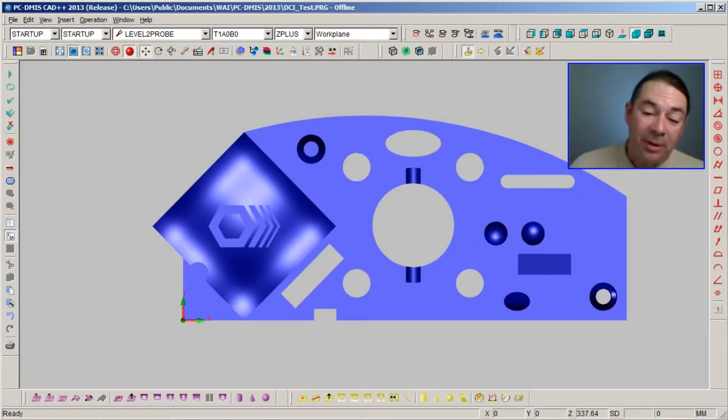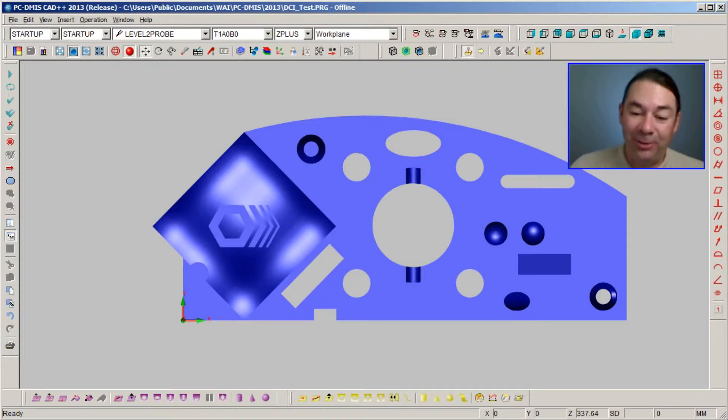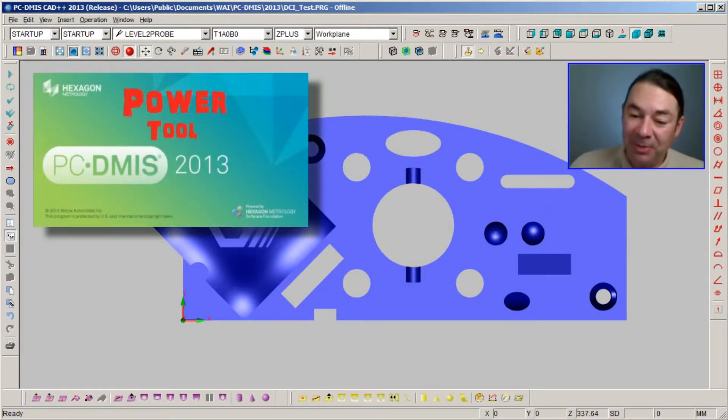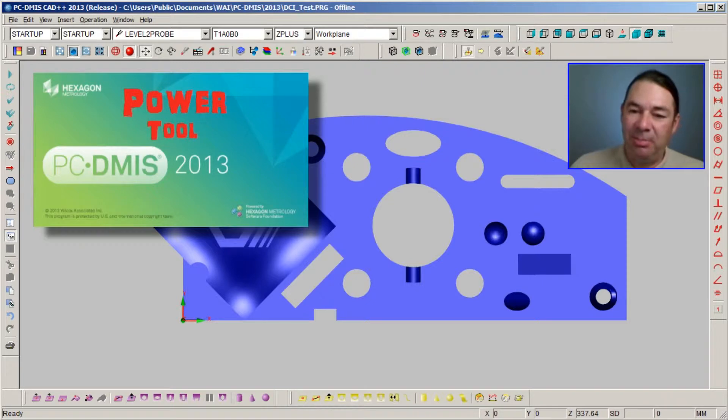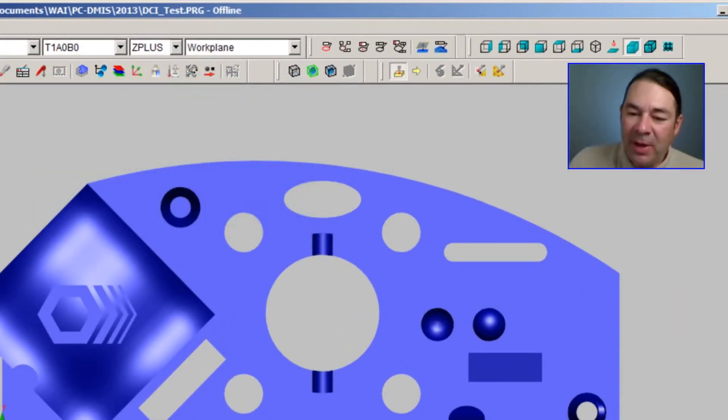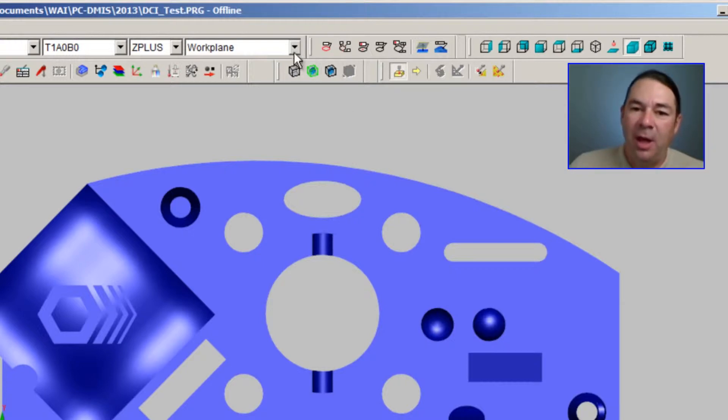So this part that I've read in through the CATIA DirectCAD interface looks like our test part. But there's some extra information that's embedded inside of this part. And we can view that extra information by using two of our toolbars.